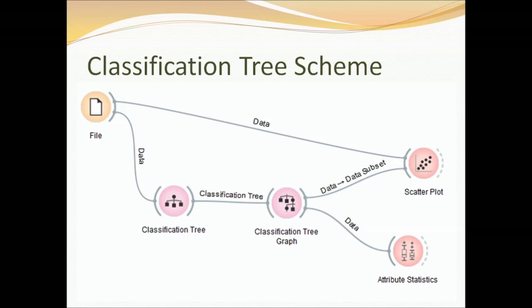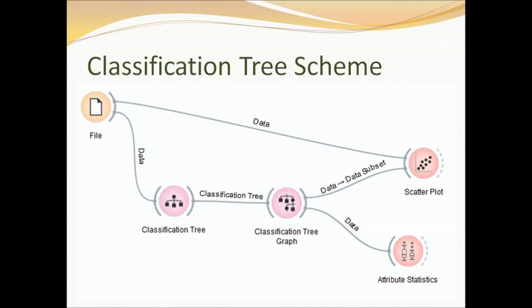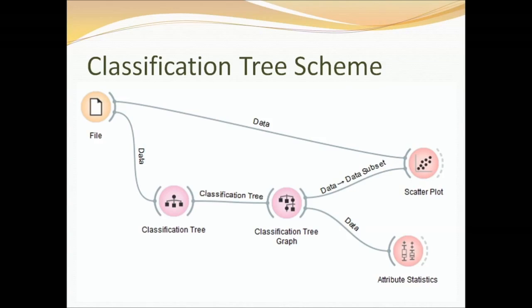This is an example of a complete program in Orange. On the left you see the file. There's data going into the classification tree and a scatter plot. The classification tree graph will show you the results of running the classification tree algorithm and finally we have an attribute statistics link.